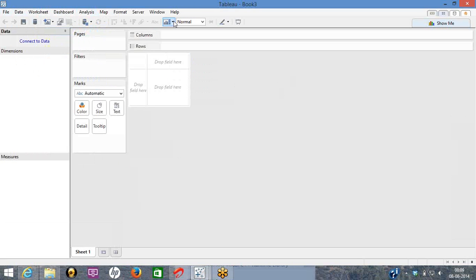The main thing which matters a lot is the Tableau Desktop version, wherein you develop, and there are a lot of advanced topics. There are various concepts like filters, set, parameter, hierarchy, groups, and then actions. All these things would be covered in detail.